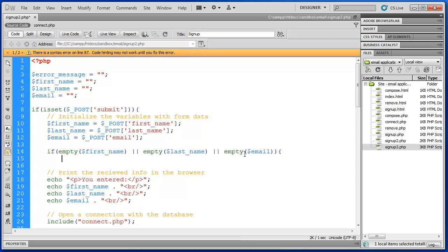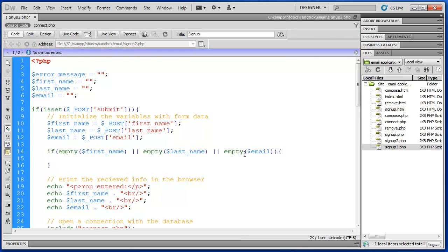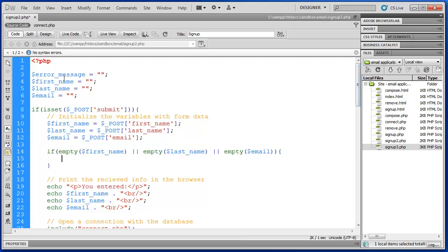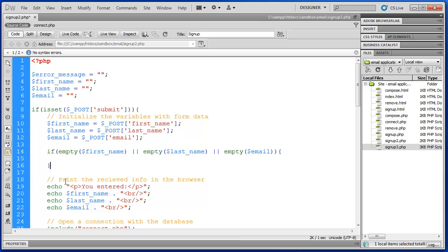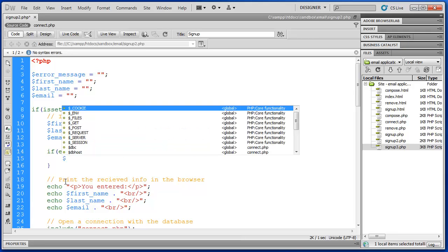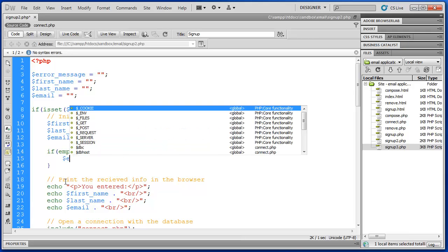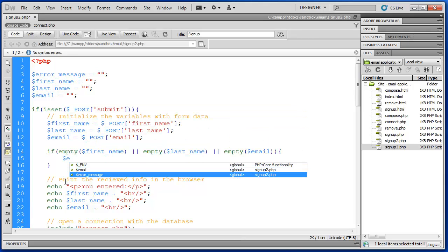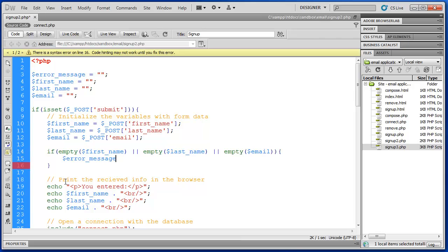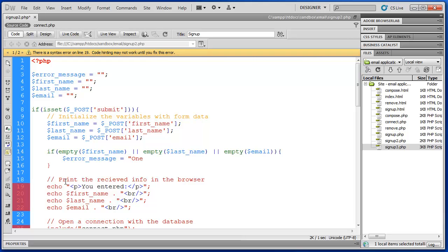And what we're actually going to have it do is print out a message. So we have an error message up here. It's already been initialized and it's set to an empty string. So we're going to set that value here and that will echo it on screen.